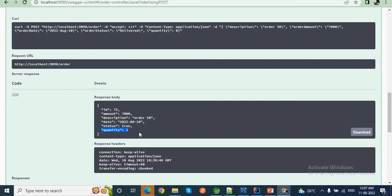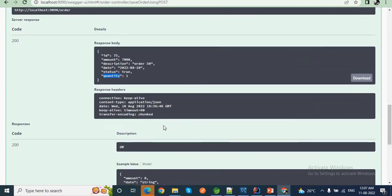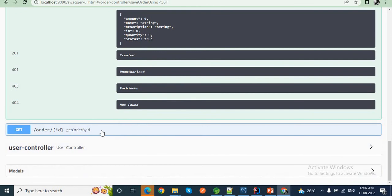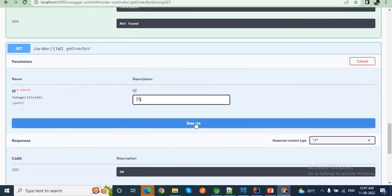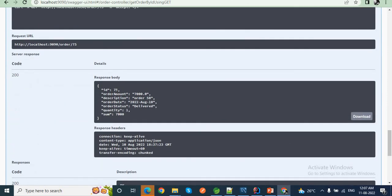We have added the logic: if the quantity field comes as 0 in the OrderDTO, then it will be set to 1. If I hit the GET endpoint — getOrderById — by providing the id 75, then you can see: order amount, description, order date, order status, quantity is 1. It is coming as 7000. That means our @AfterMapping logic is also working fine.